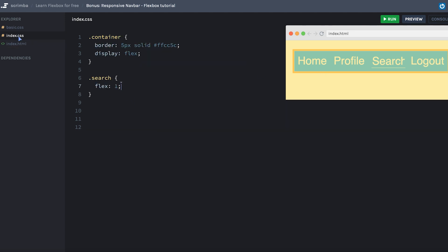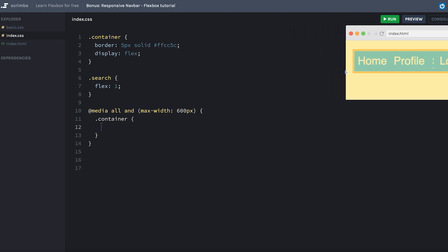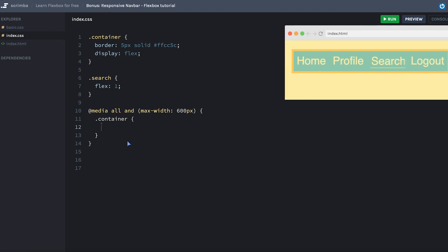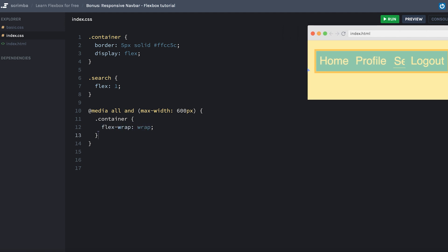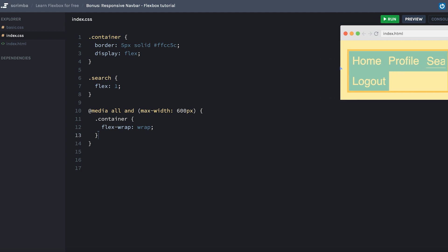Let's go over to the index.css and we'll simply create a media query, set it to 600 pixels. And inside of it, target the container and allow it to wrap, because right now it won't wrap. Regardless of how narrow you make it, it simply will not allow you to add items on multiple rows. It'll only allow one row. To change that, we'll do flex-wrap and set it to wrap. As you can see, now it'll allow wrapping where the logout wraps down to the second row.